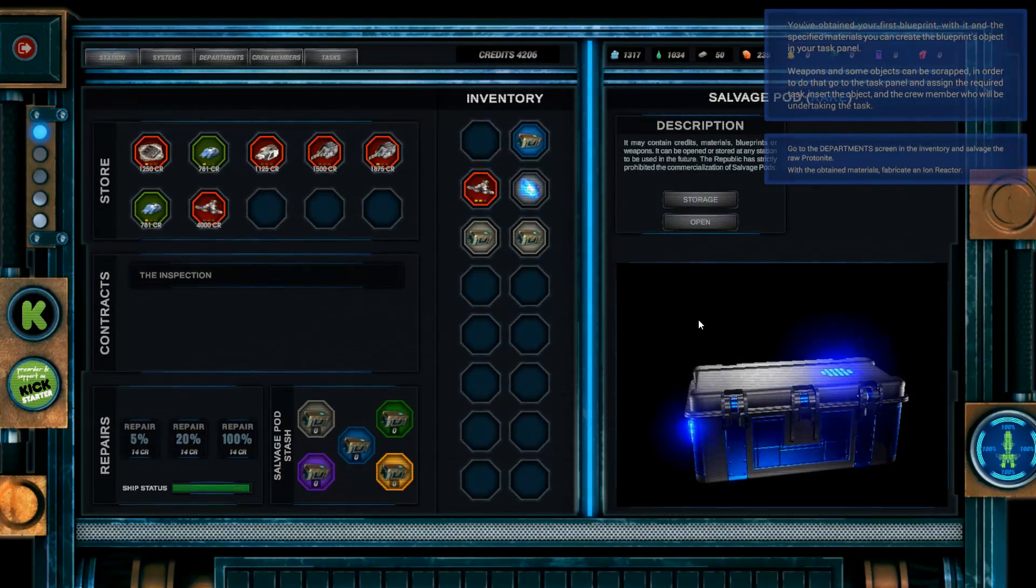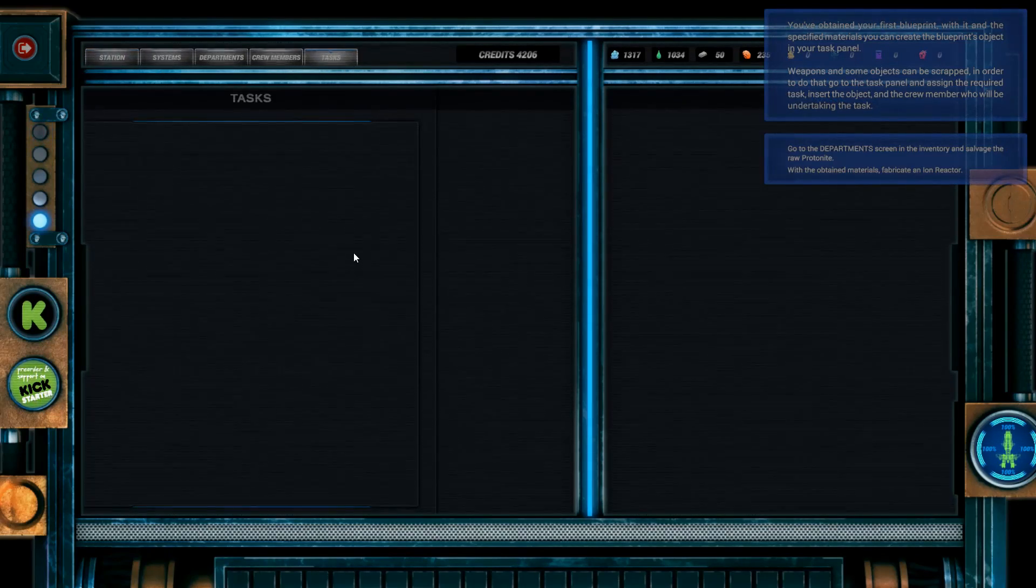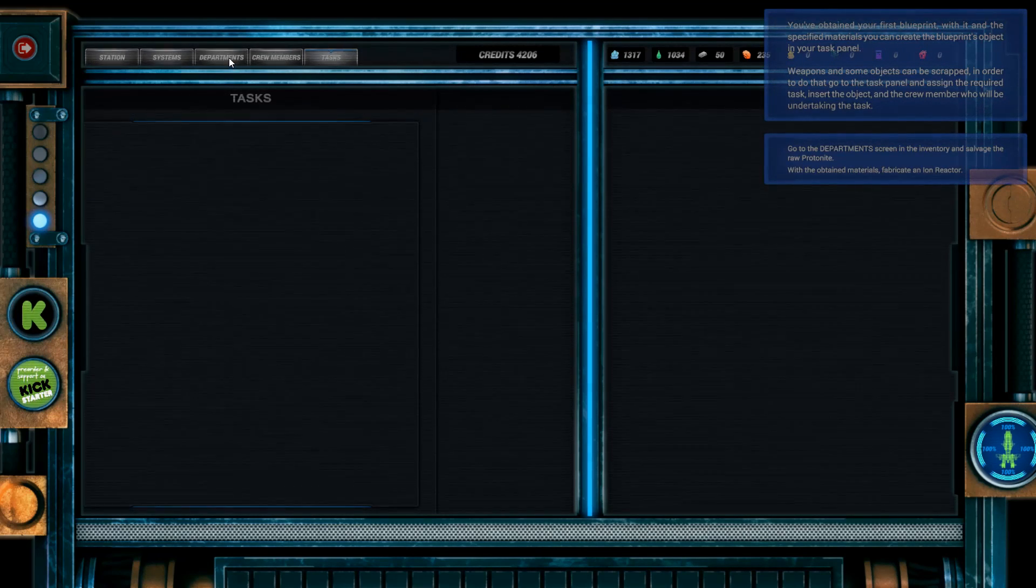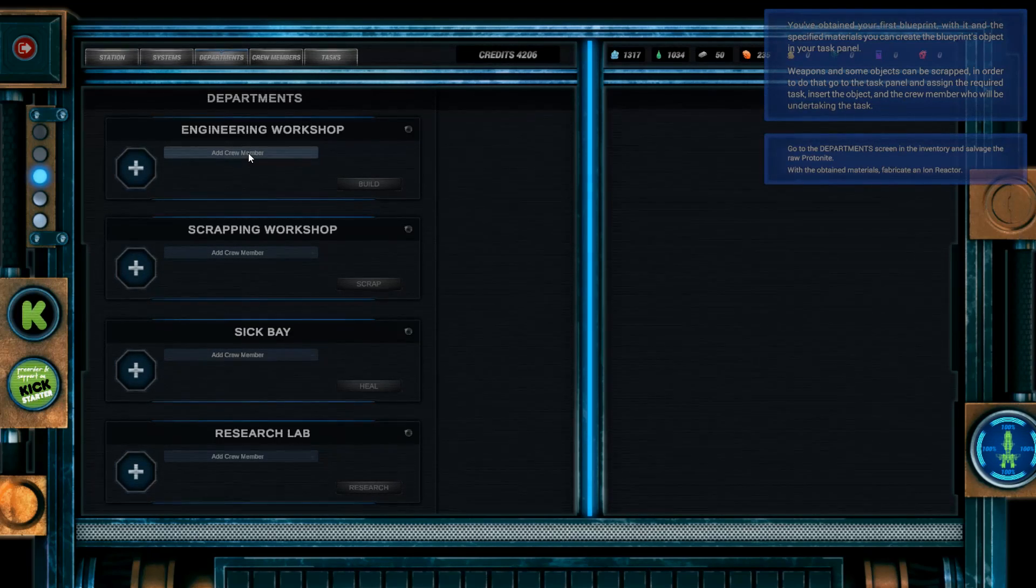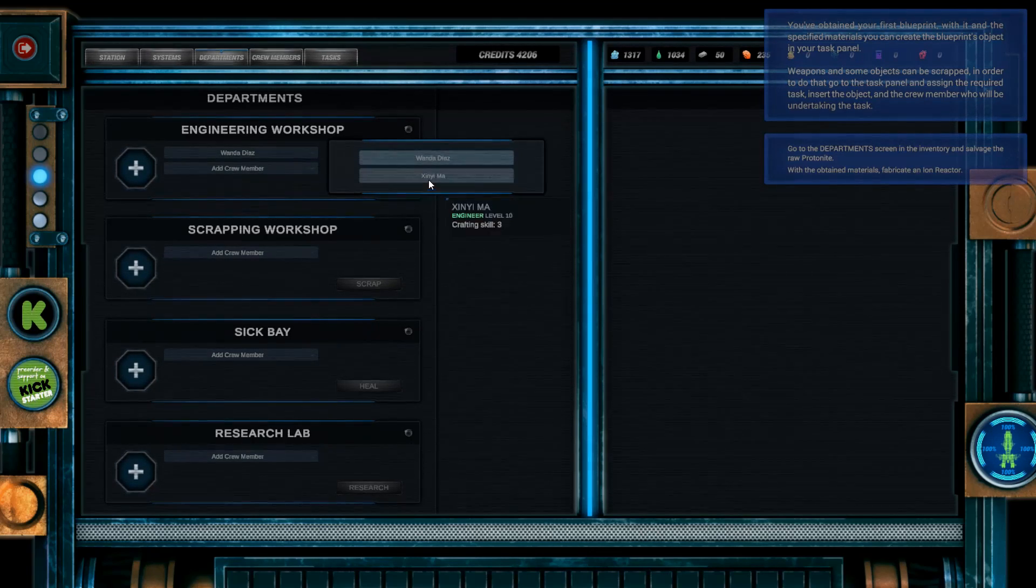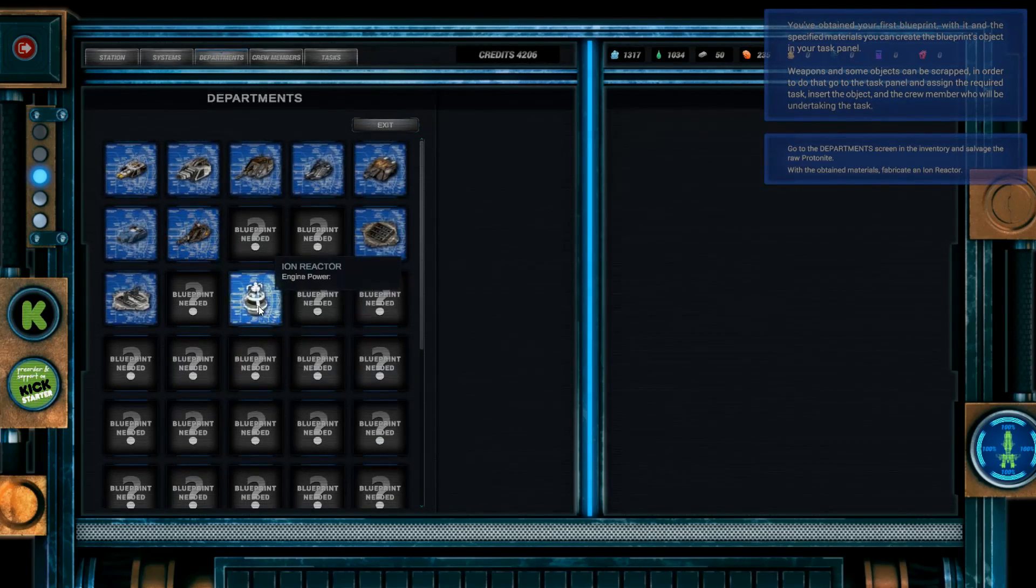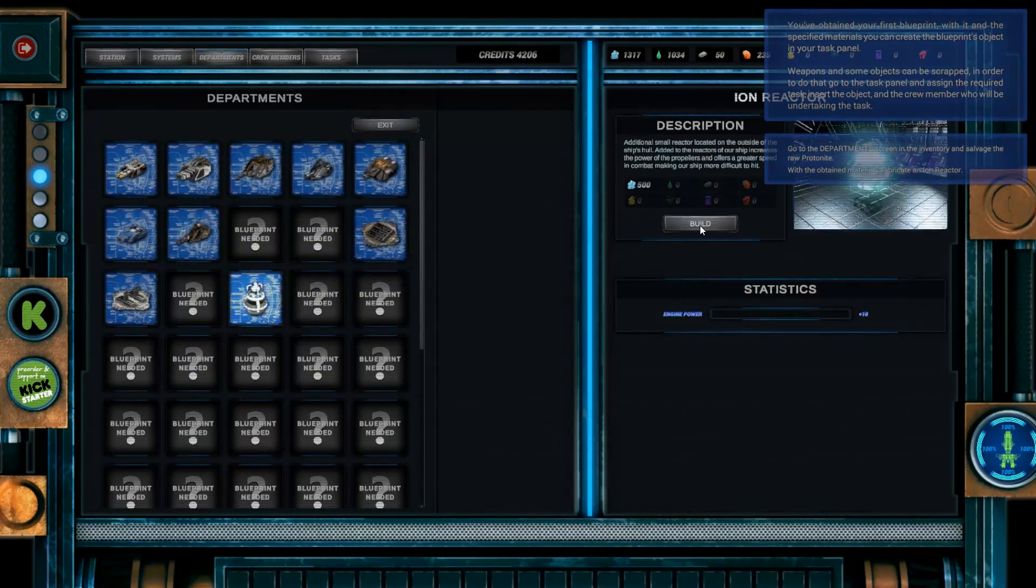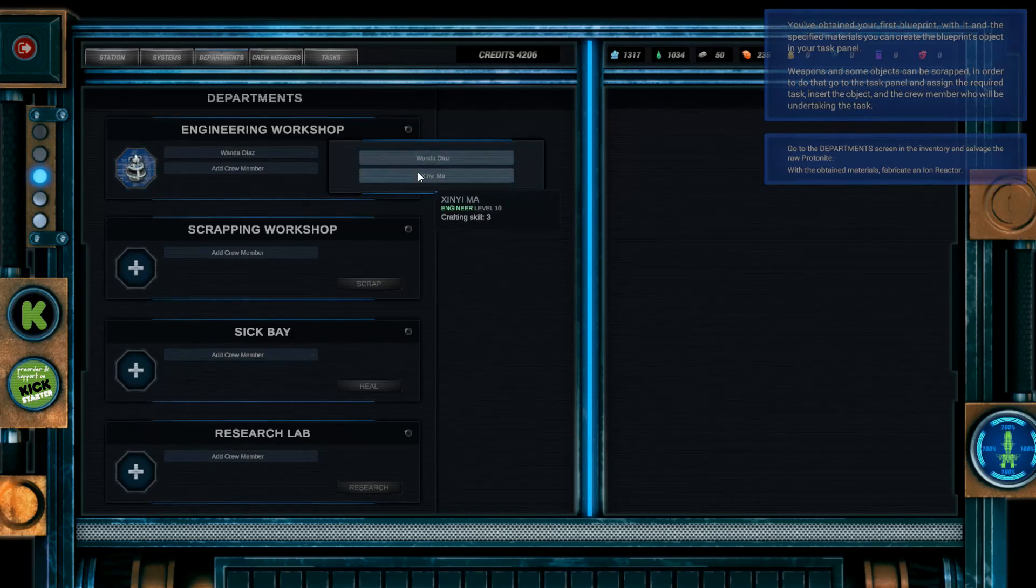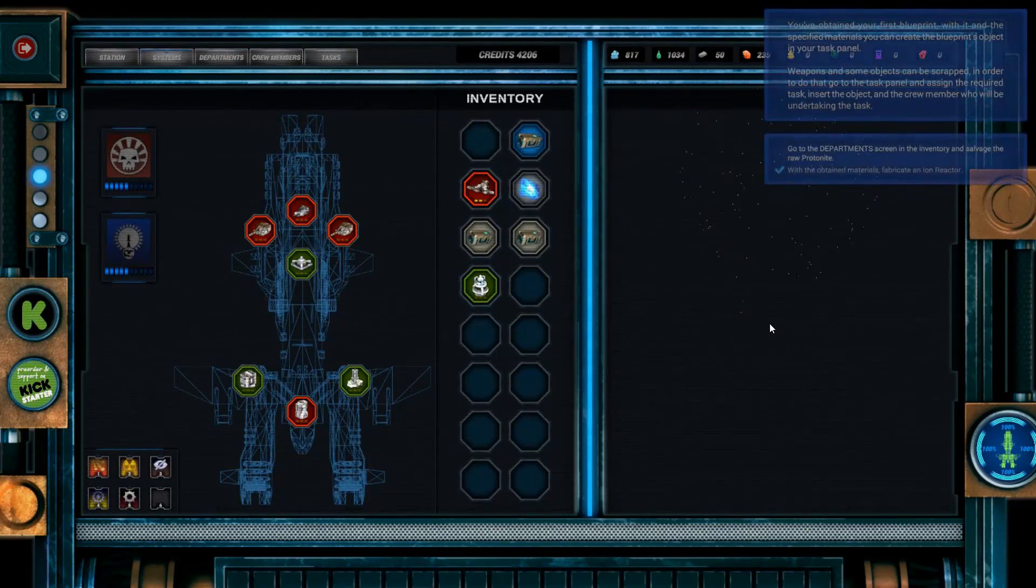Weapons and some objects can be scrapped. In order to do that, go to the task panel and assign the required task. Insert the object. Okay, so tasks panel. There's no task right now. And the crew member who will be undertaking the task. Go to the department screen. In the inventory and salvage the raw protonite. Can anybody do that? I've got to salvage it. It's the ion reactor I want to do, but now I know I can build all these too. Can I assign two crew members to make it go quicker? There you go. Wow, that was super quick. Got it.